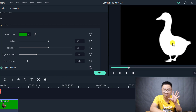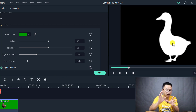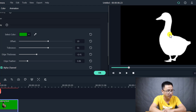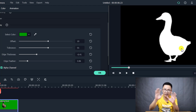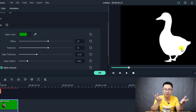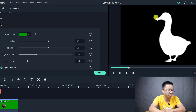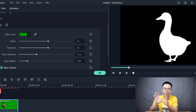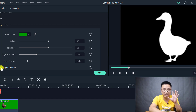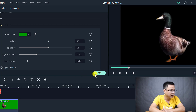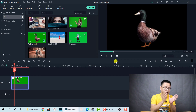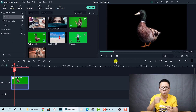Finally we have the Alpha Channel option. If you click on it, you can see whether all the green color has been removed. The white area represents your subject — meaning it is clean. The dark area means the color has been removed. You can turn this on and off to double-check your result. Let's uncheck it now — the green screen has been successfully removed.